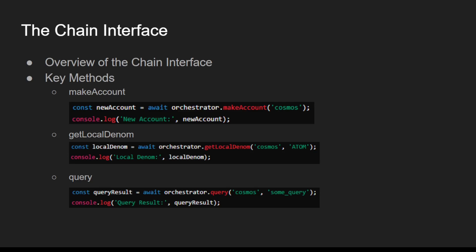Next is getLocalDenom. getLocalDenom retrieves the local denomination for a given token on the blockchain.